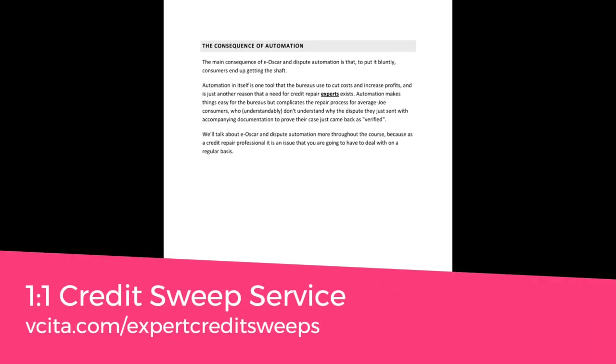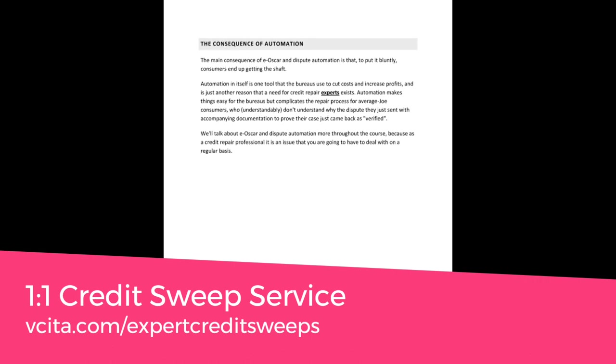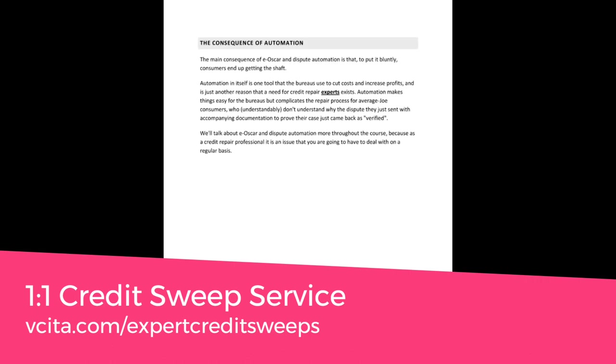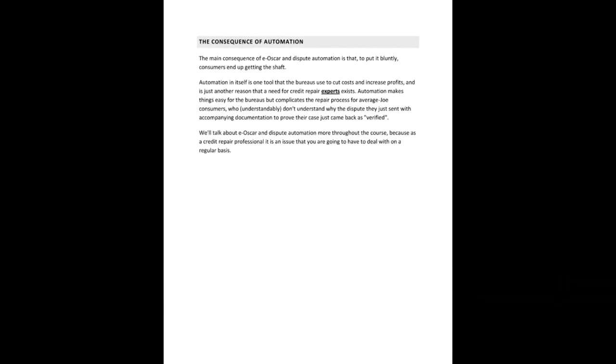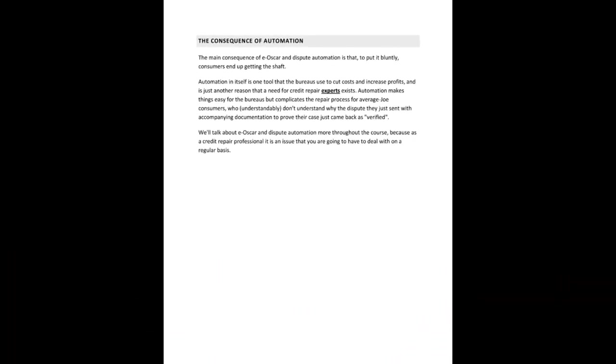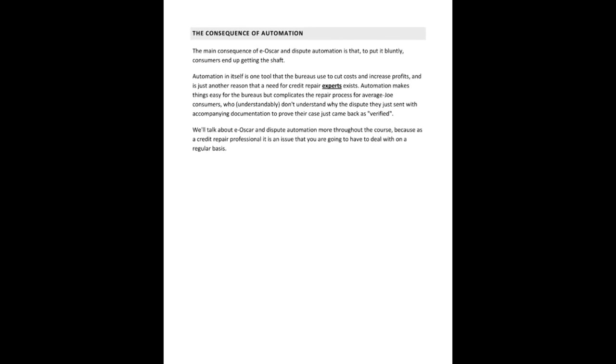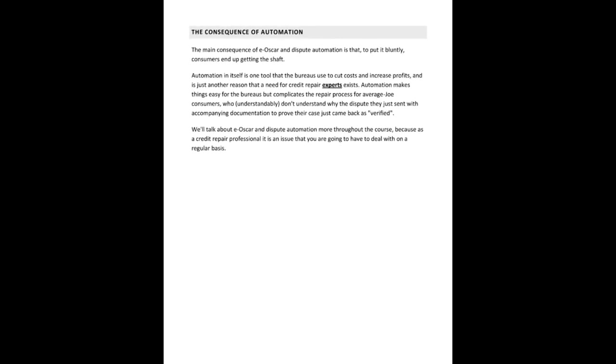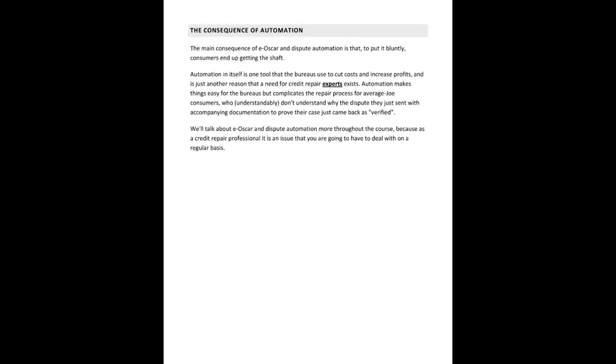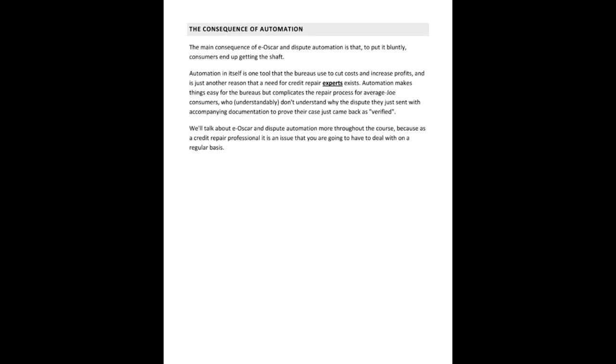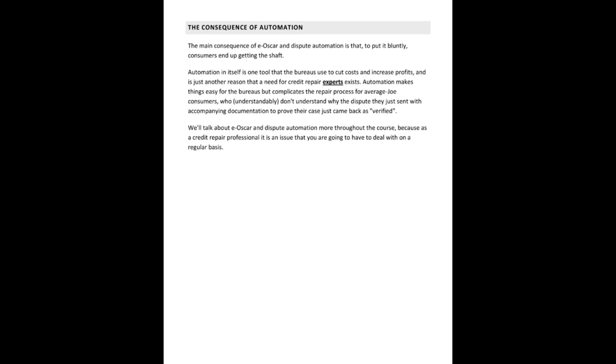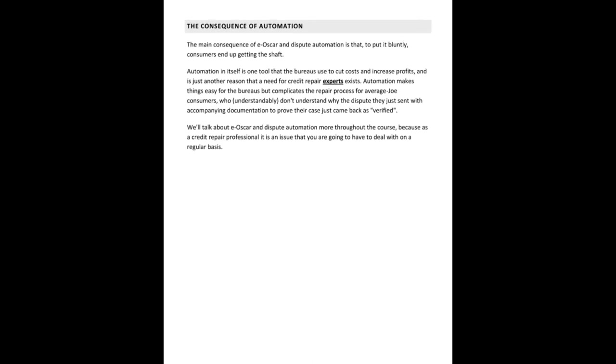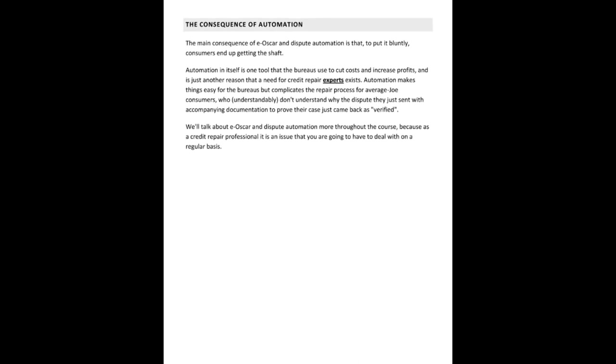And I'm not going to read this next part very simply because we're not going over that information from my course. And if you do want to check out my course, the link to that is in the description. The consequence of automation. So the main consequence of E-Oscar and dispute automation is that to put it bluntly consumers end up getting the shaft. Automation in itself is one tool that the bureaus used to cut costs and increase profits. And it's just another reason that a need for credit repair experts exist. So automation makes things easy for the bureaus, but complicates the repair process for average Joe consumers, or as I call them Jane, average Jane and Joe who understandably don't understand why the disputes that they just sent with accompanying documentation to prove their case just came back as verified.